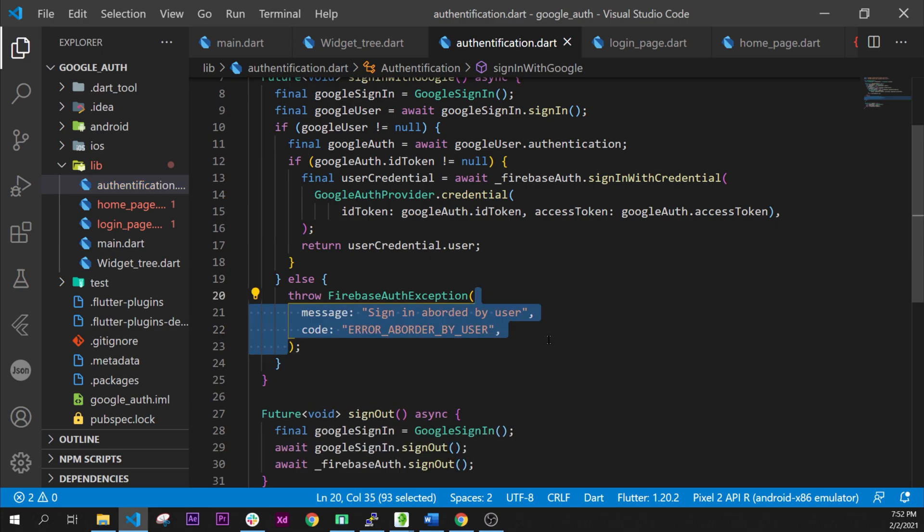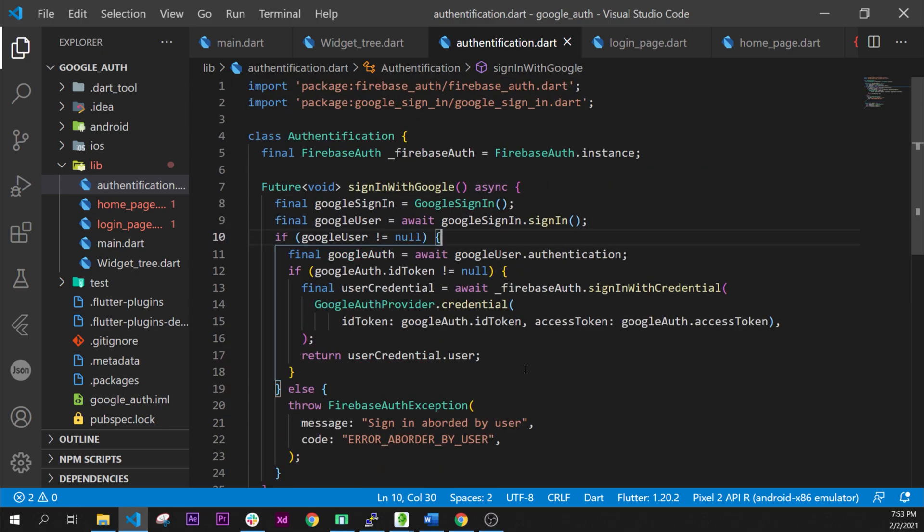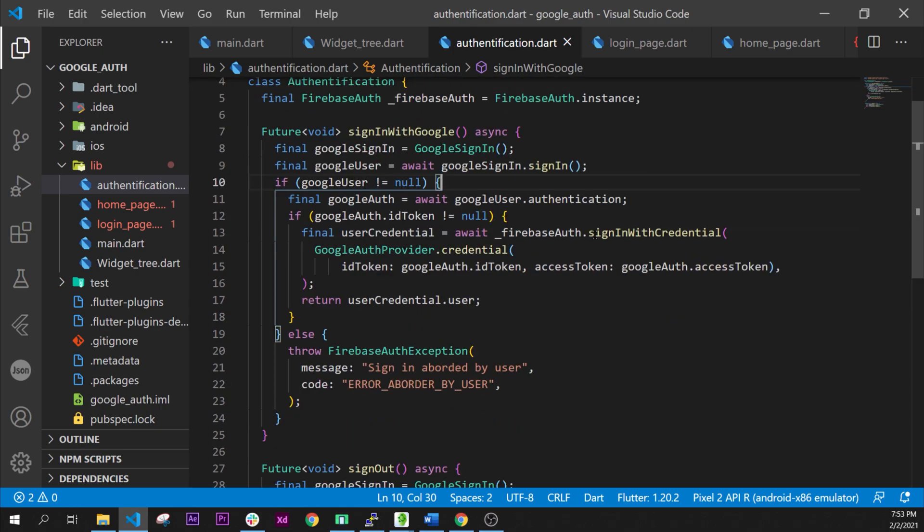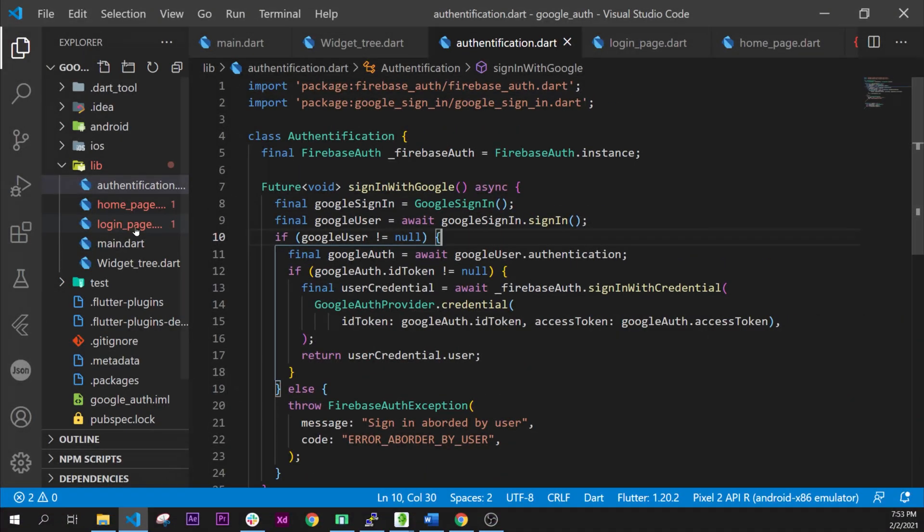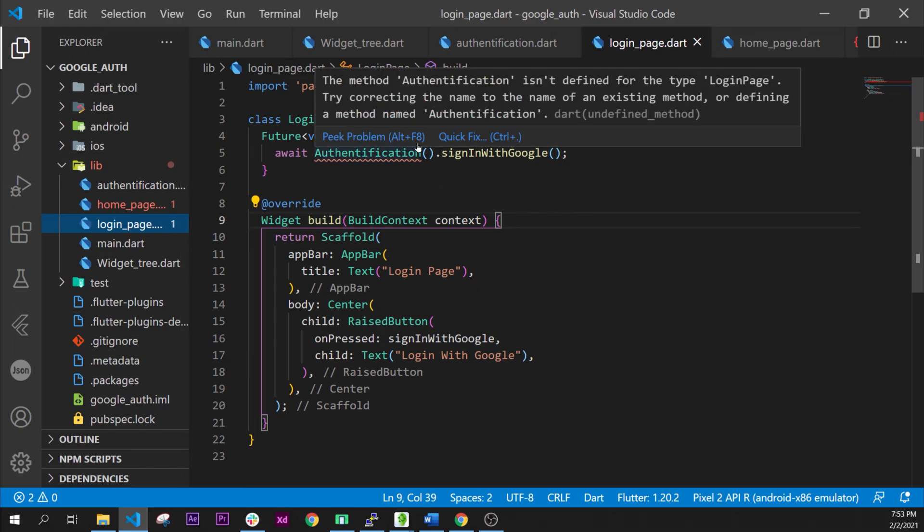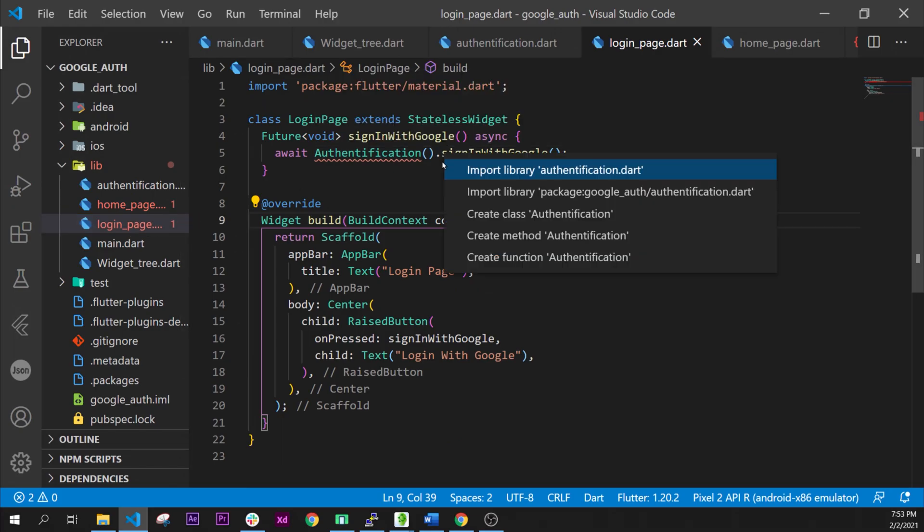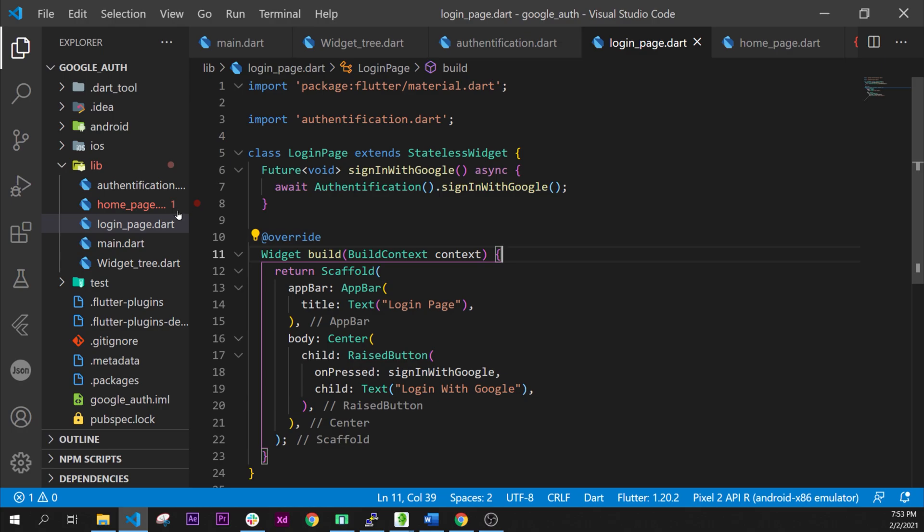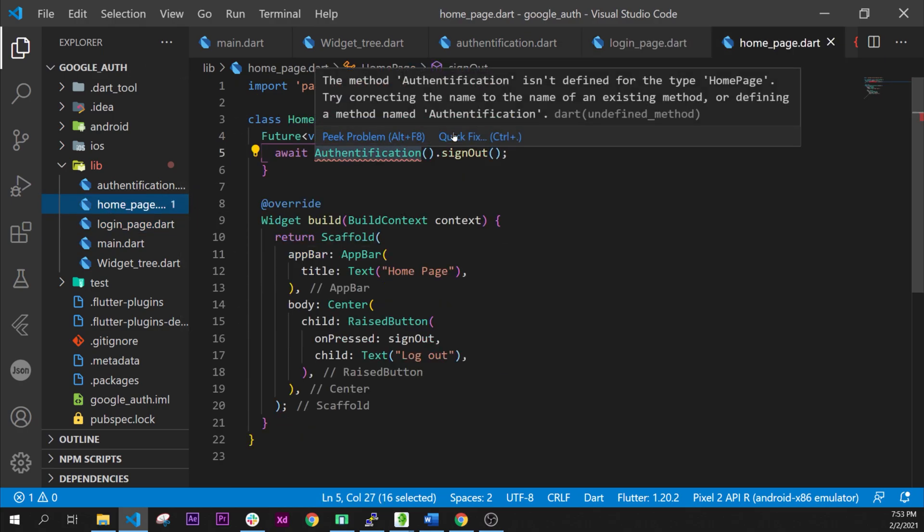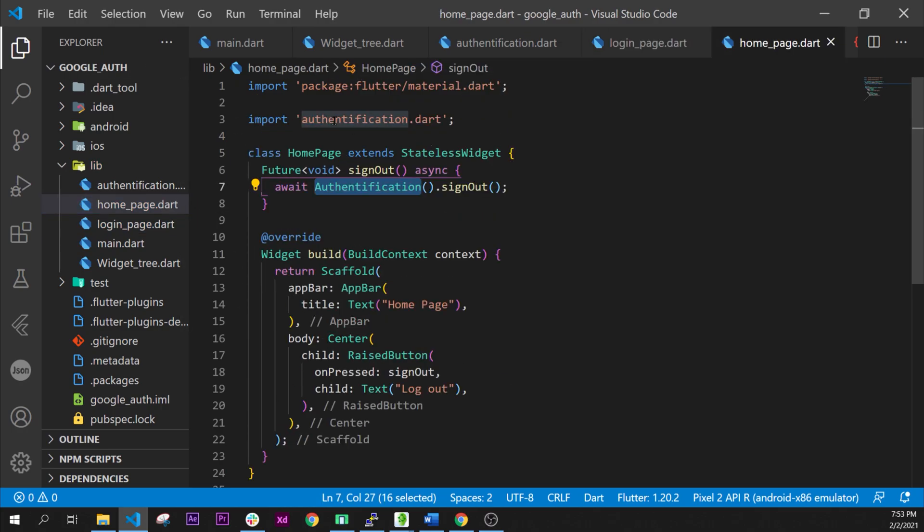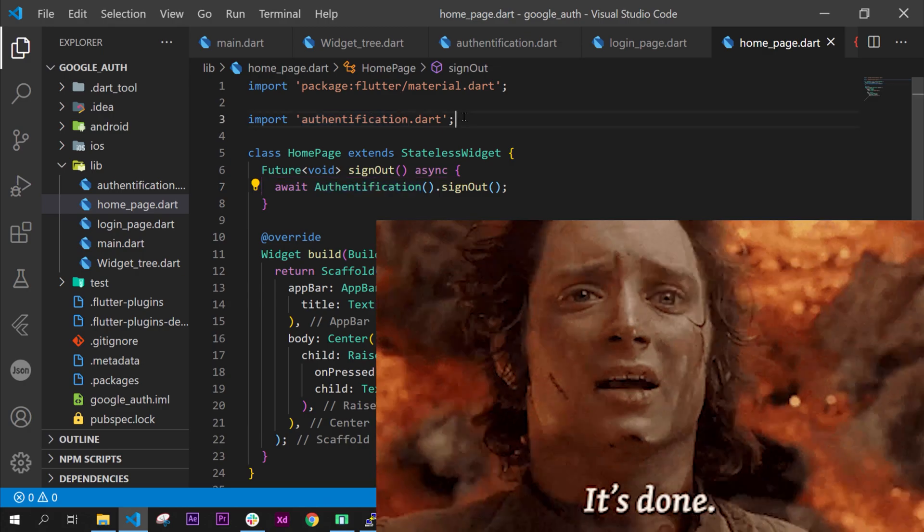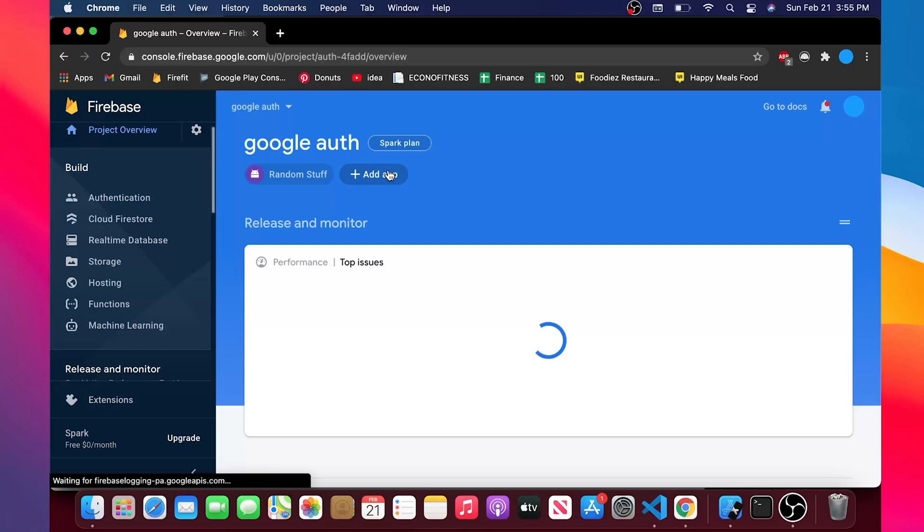Inside this one we will have the message and the code. The message will just say sign in aborted by the user. Good. Inside the login we can add the quick fix with the import of the authentication.dart. We can do the same with the home page. Now let's do a one second of silence because the code is done.